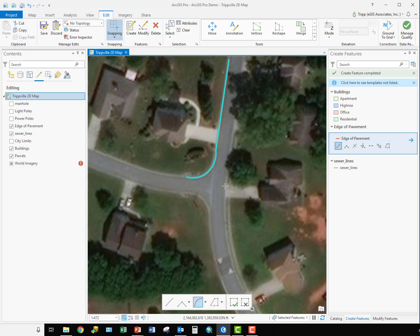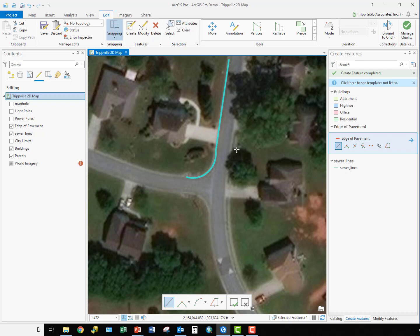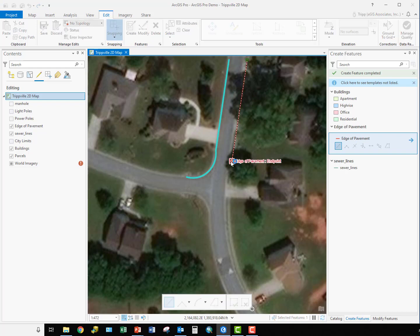We now want to create this side of the road, this edge of pavement, and we're going to use the tangent curve segment tool here to do that. So first, just like we did before, we're going to come down with the straight segment for this side of the road until it starts to go into this wide curve. So we'll come down to say about here.